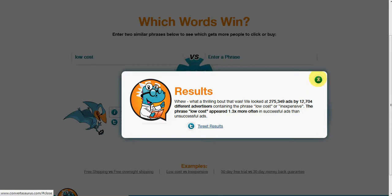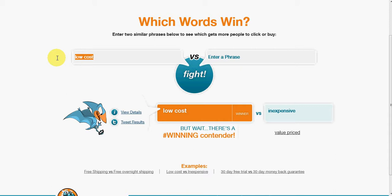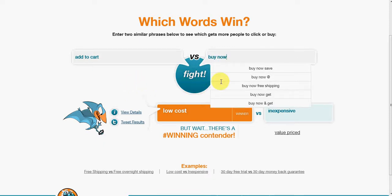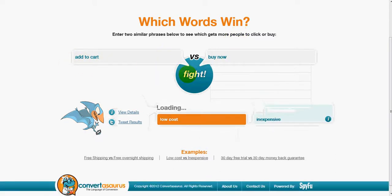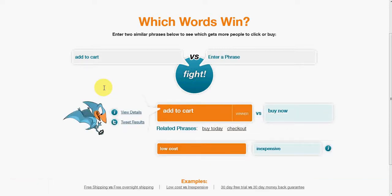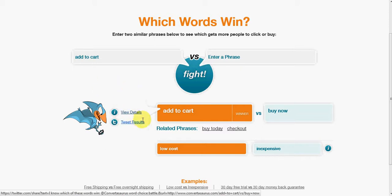Typically advertisers do a lot of testing to come up with the most efficient and most clicked phrases. Let's have another look at an example. You may have heard that 'add to cart' is a lot more efficient than 'buy now' or any variations. The tool also has suggestions, a bit like Google, that will come up with similar phrases to what you've typed in. For this instance we'll just compare 'add to cart' versus 'buy now' — I'll click the fight button.